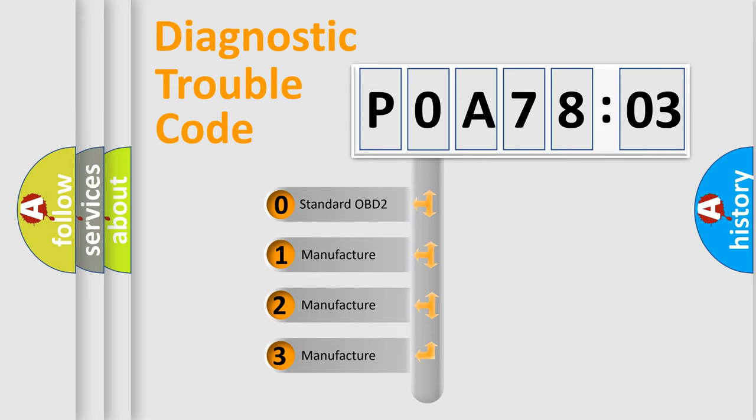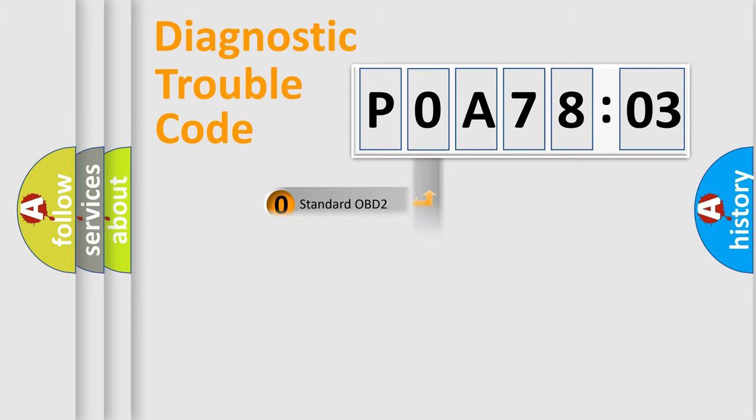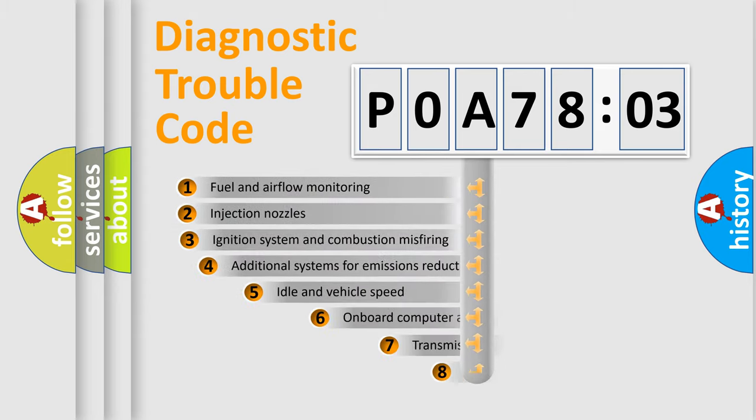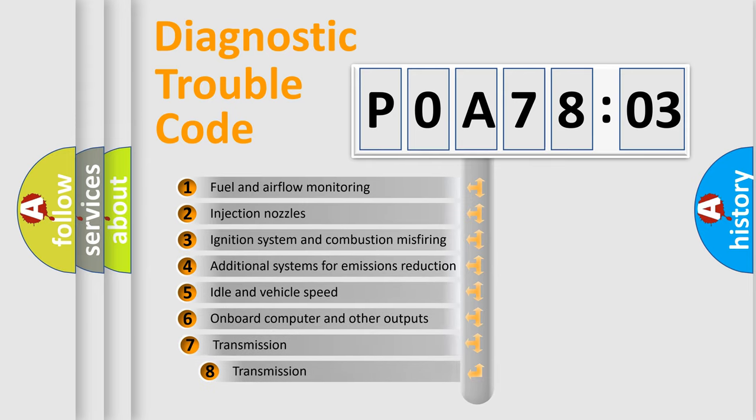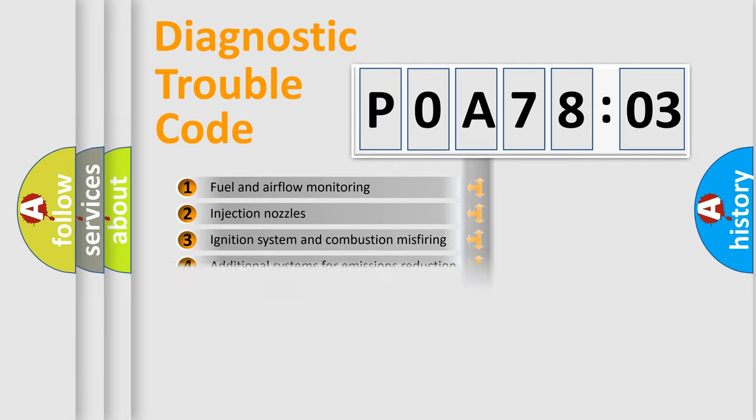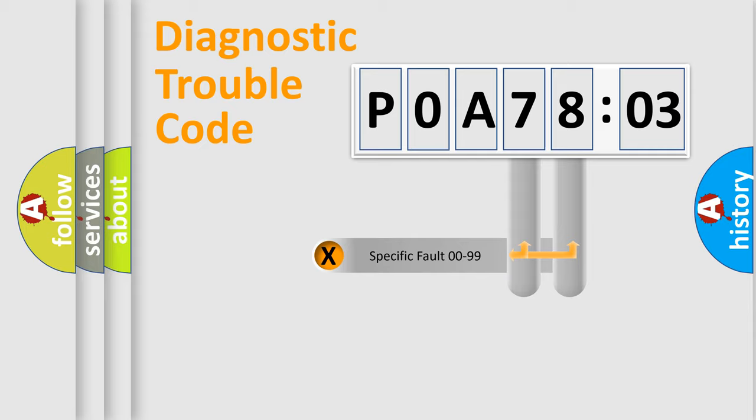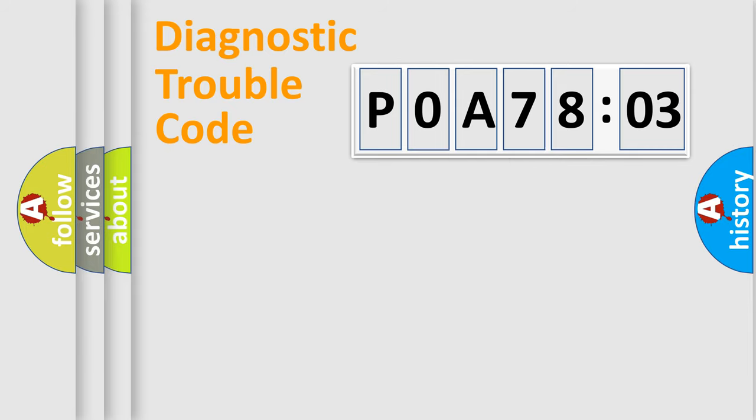If the second character is expressed as zero, it is a standardized error. In the case of numbers 1, 2, 3, it is a more specific expression of the car-specific error. The third character specifies a subset of errors. The distribution shown is valid only for the standardized DTC code. Only the last two characters define the specific fault of the group.